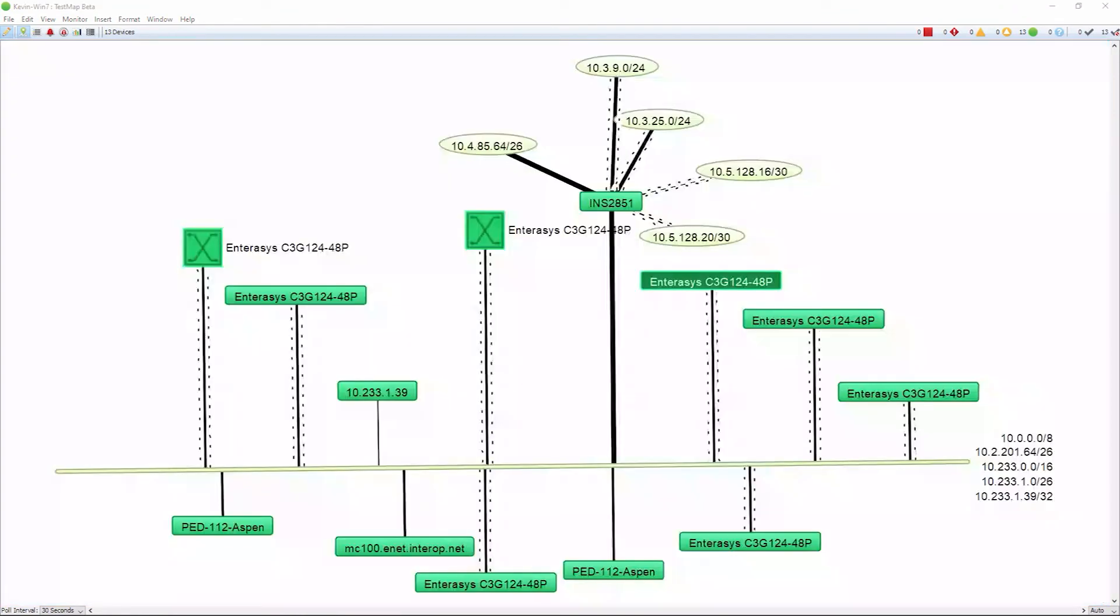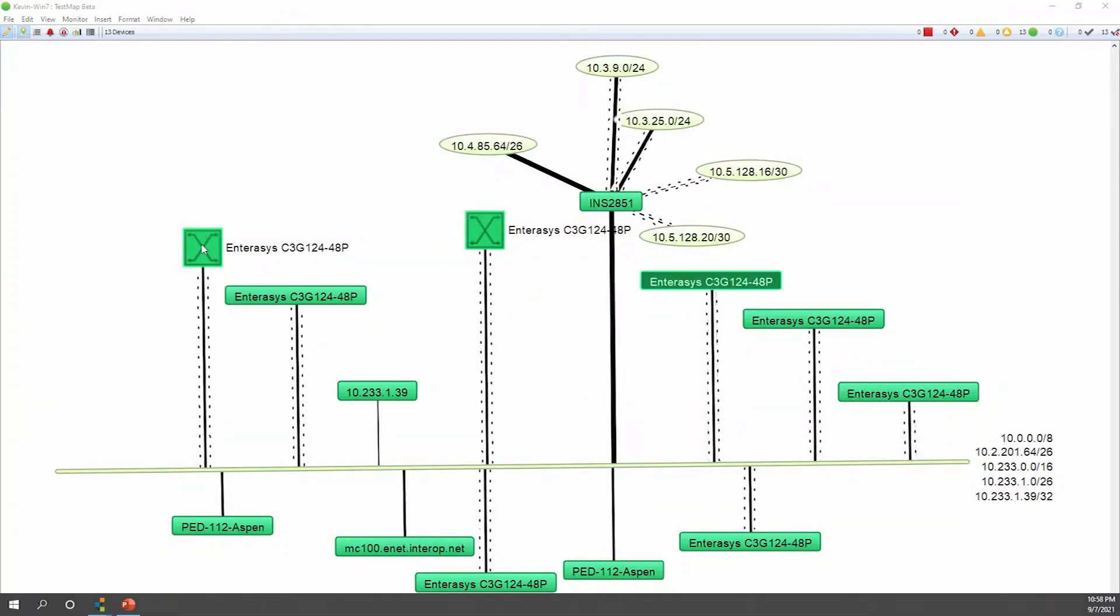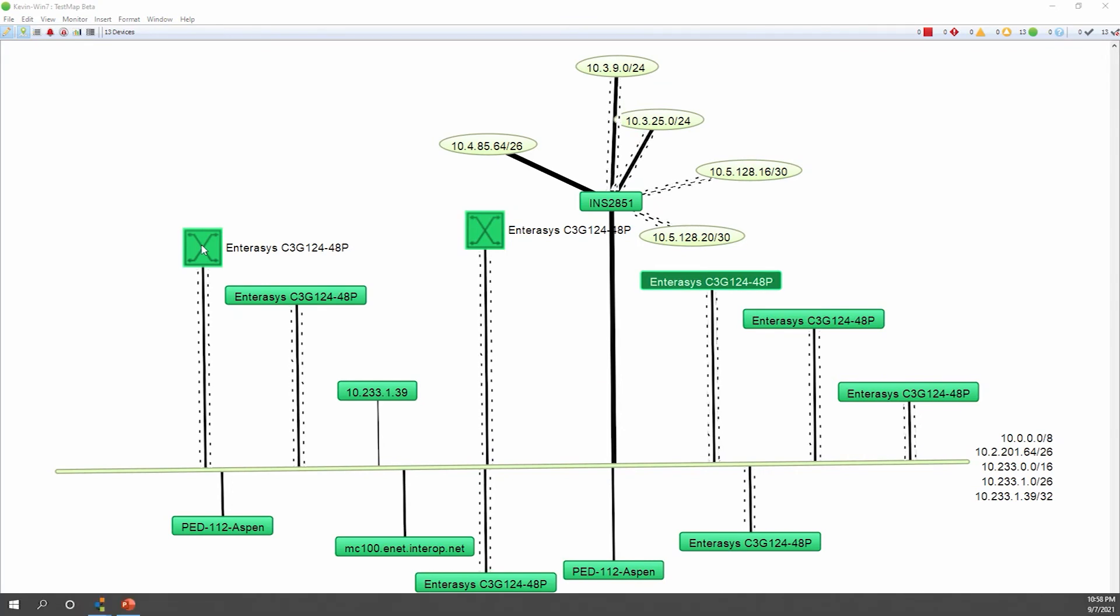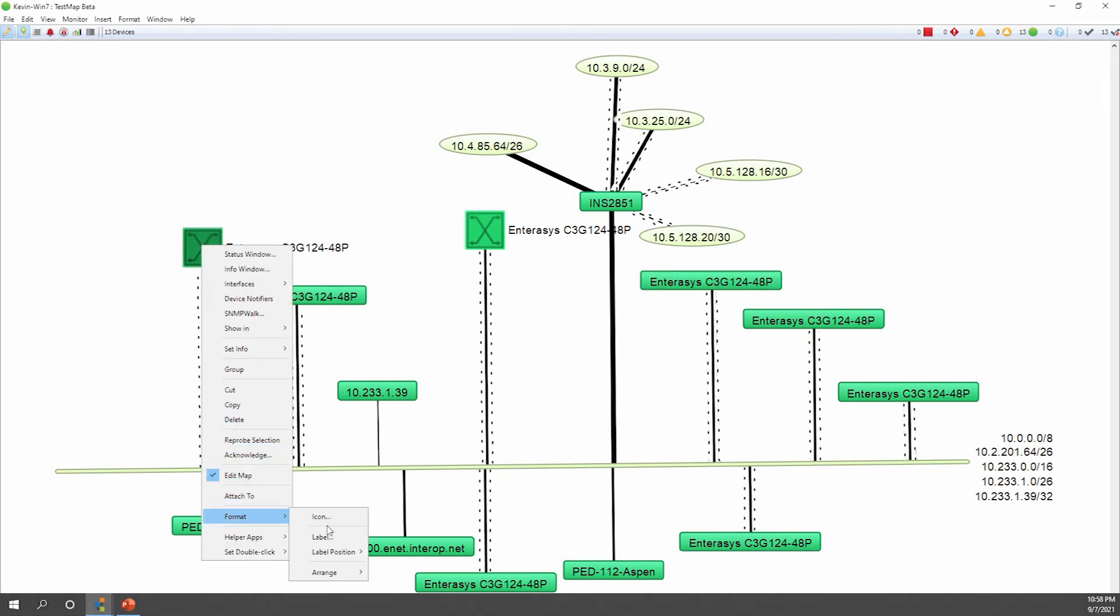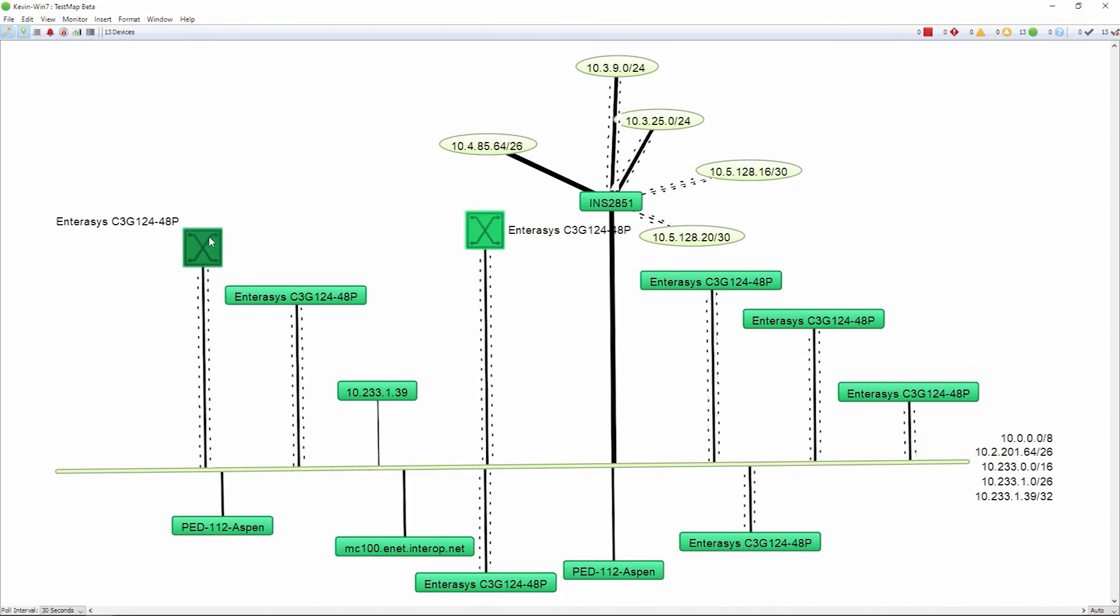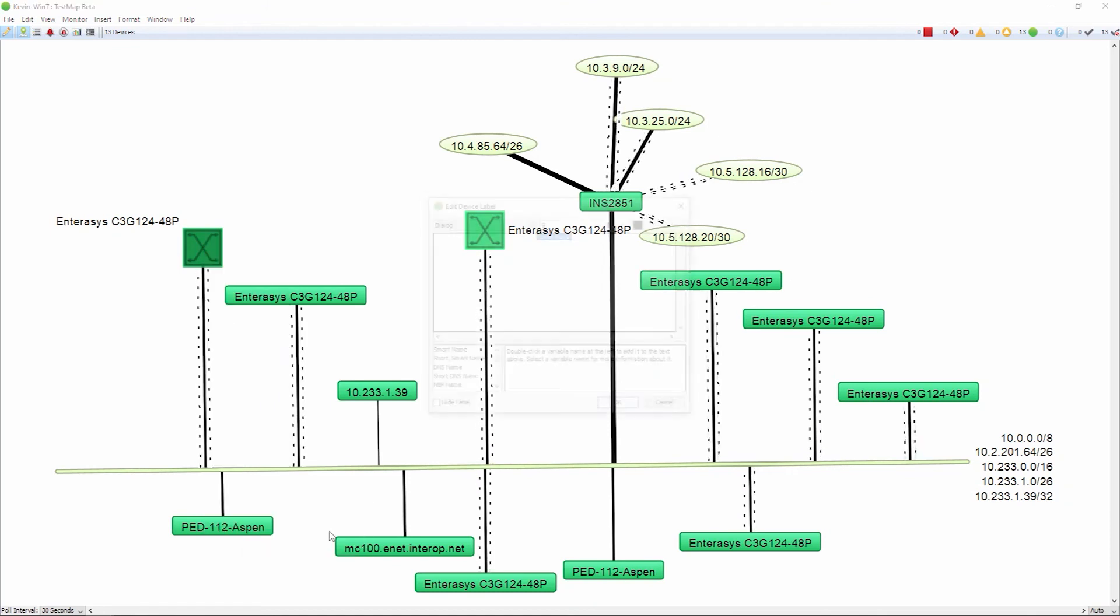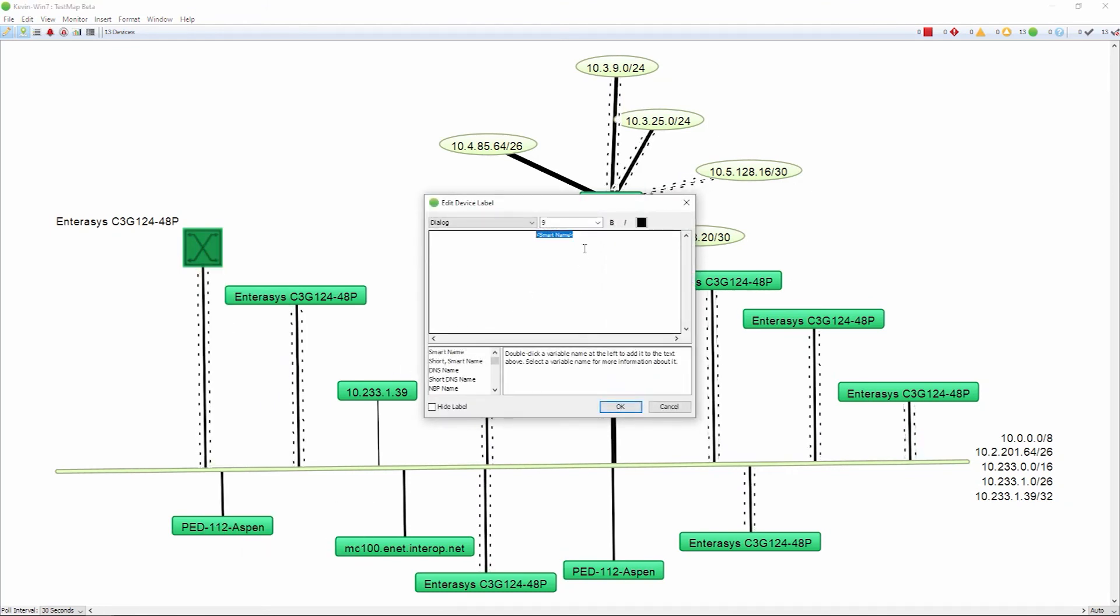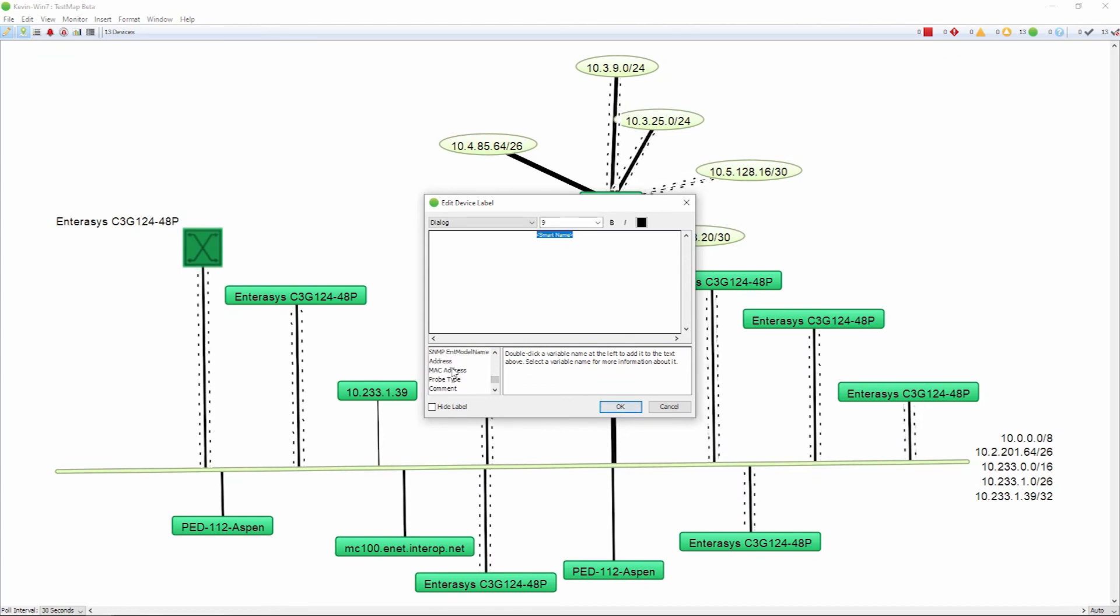Let's take a look at how we can change the labeling. If we right-click on the device, we can go into the format menu, and then we can change the label position. We can change where we want to display that information, or we can add additional information to the label. By default, InterMapper will pull the smart name, but we have additional labeling that we can also pull.